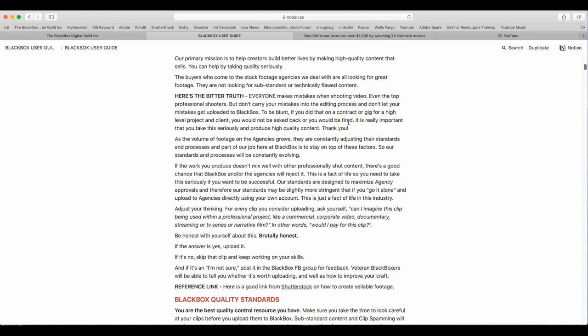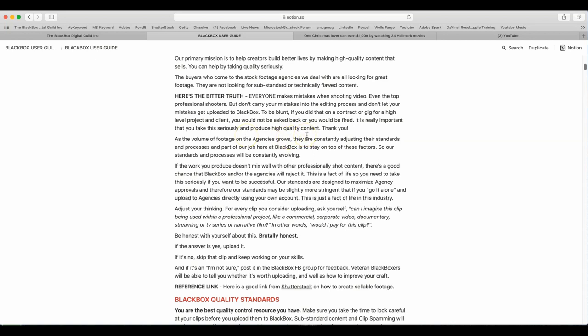But don't carry your mistakes into the editing process and don't let your mistakes get uploaded to BlackBox. To be blunt, if you did that on a contract or gig for a high level project and client, you would not be asked back or you would be fired. It is really important that you take this seriously and produce high quality content.